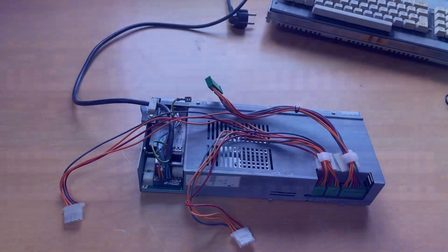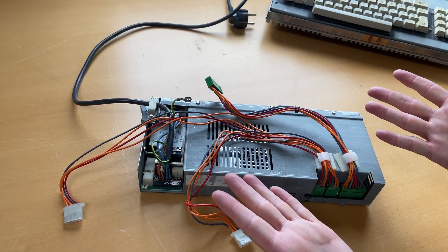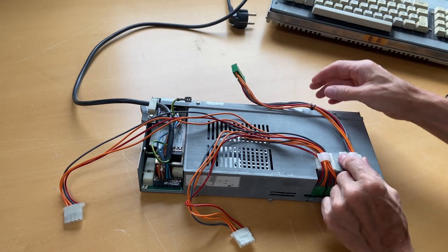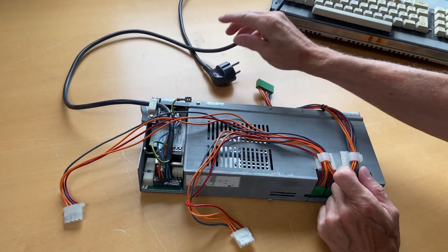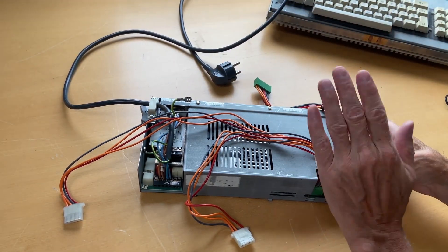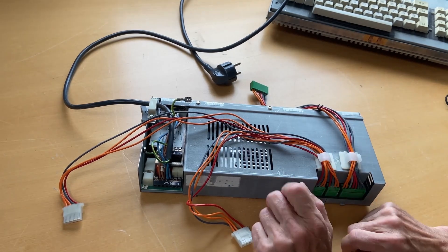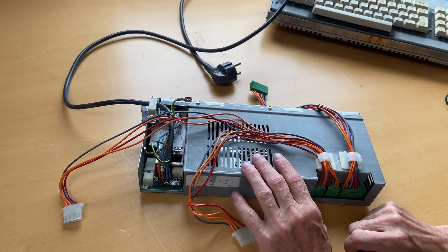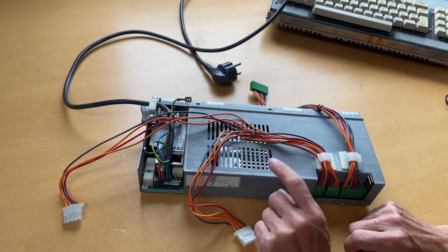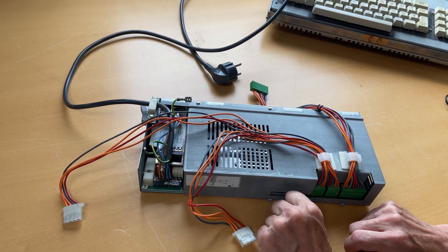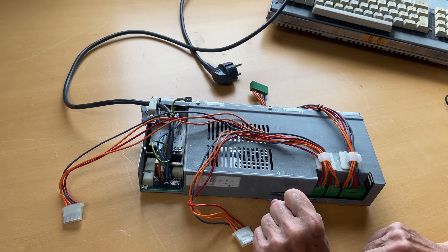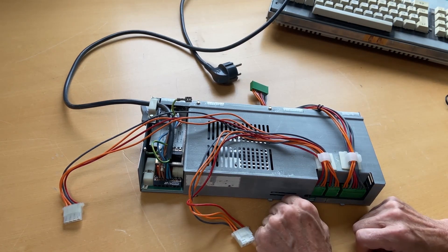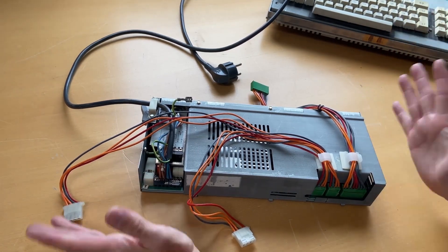So before we start, I just need to mention that this is a power supply. This one takes 220 here in Denmark and this is high voltage. So if you're gonna play with power supplies, be very careful.